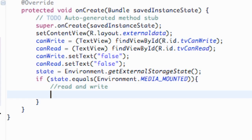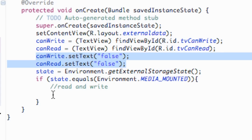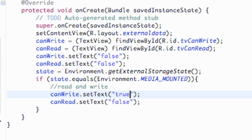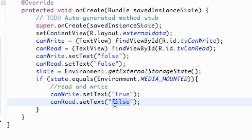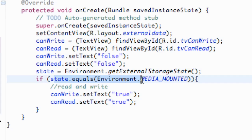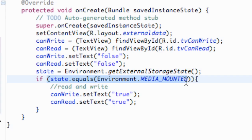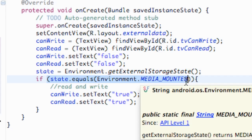So inside that first if block we'll leave a comment saying 'read and write', and we'll copy our text view lines and set both canWrite and canRead to true. This is important because we don't want to try to write something if we can't do it, so we use this checking method to confirm we can read and write before actually writing any data.